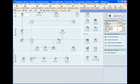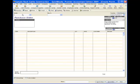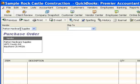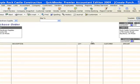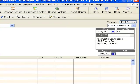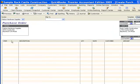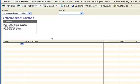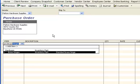I'm going to start by creating a purchase order, and my vendor is going to be Patent Hardware Supplies. I'm going to leave the date and the purchase order number — all this information looks fine. I'm going to come over here to the item, and from Patent Hardware, we're going to purchase brass hinges.